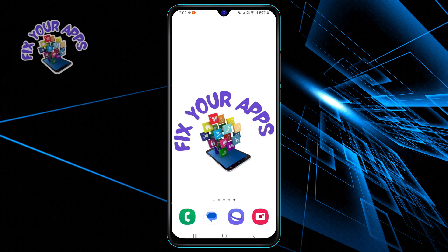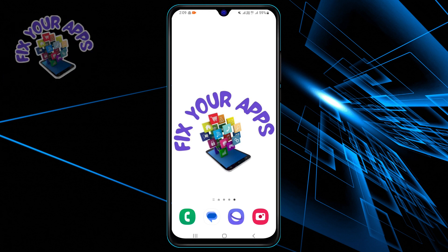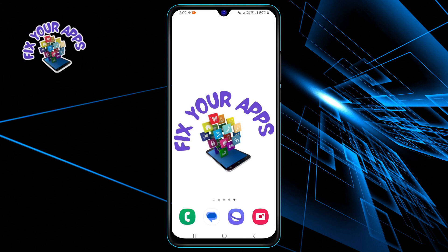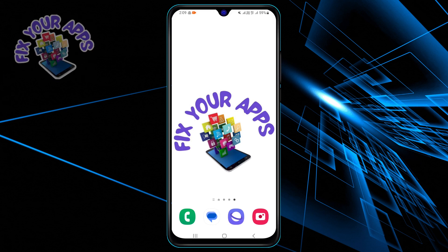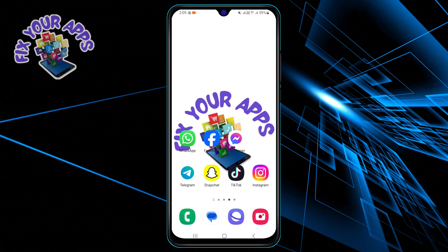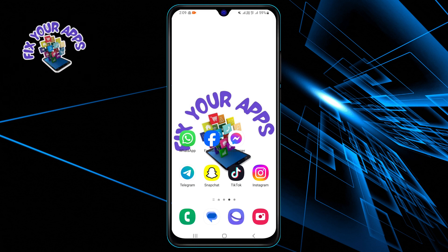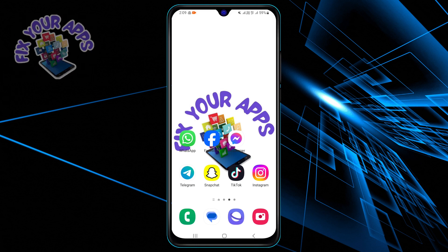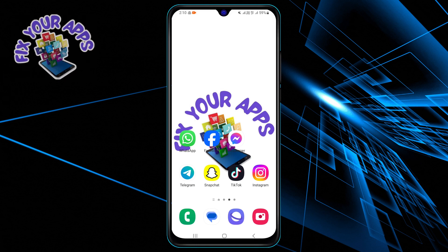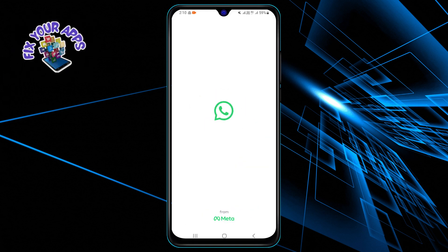If you enjoy this video, please hit the like button and subscribe to my channel for more app-related tutorials. Let's get started. Step 1: Open the WhatsApp app on your phone and make sure you are logged in to your account.